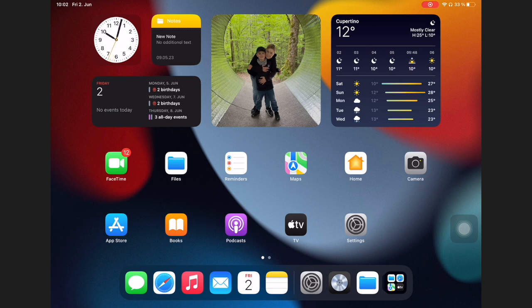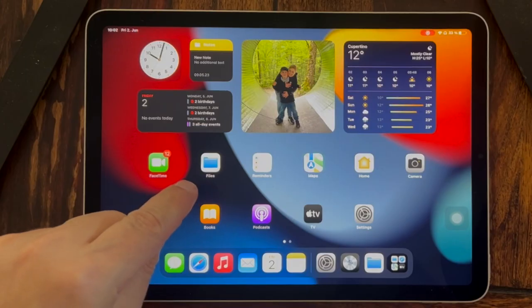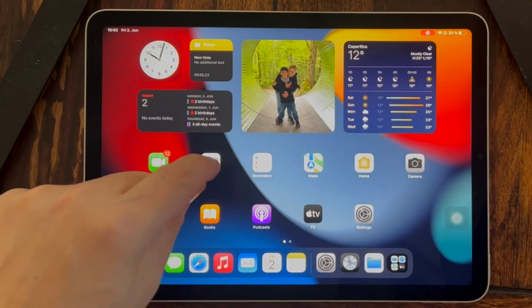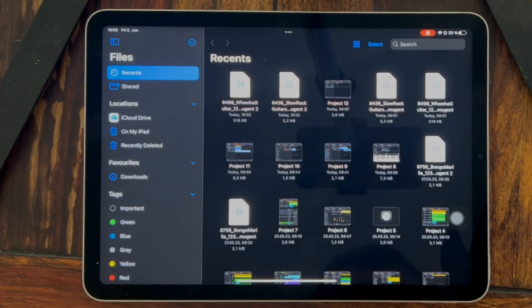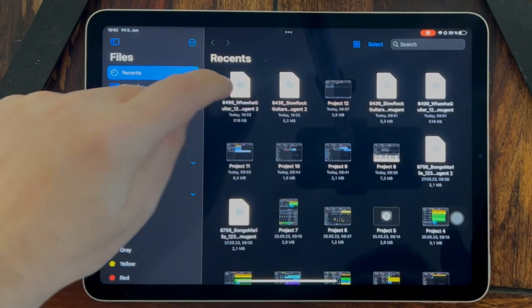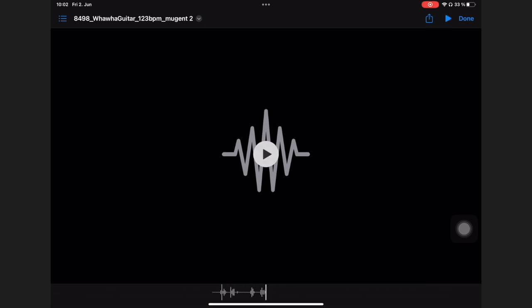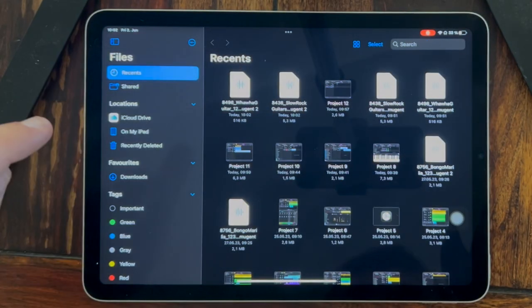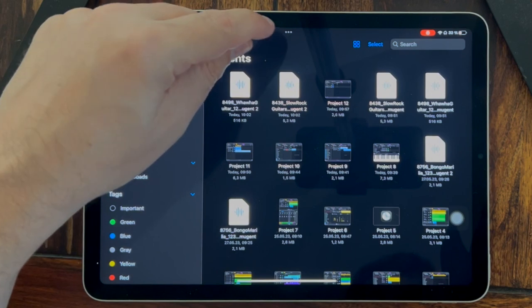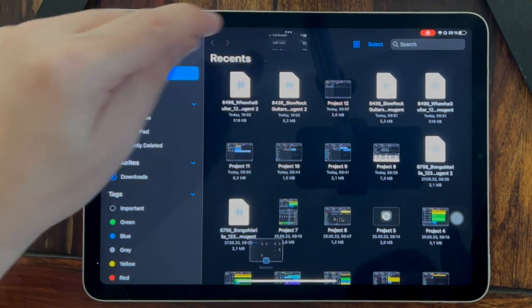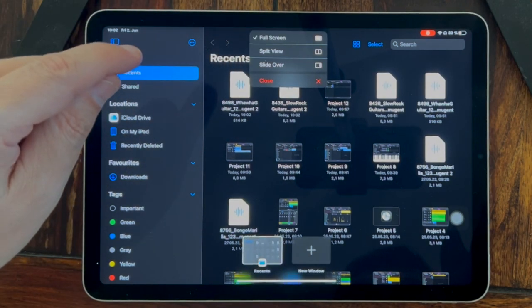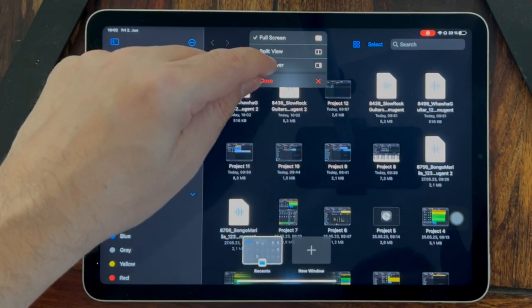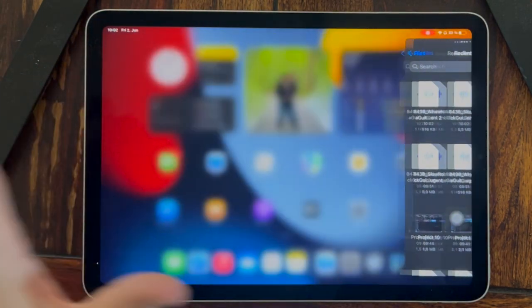Now where do we find them? In Files. You need the app Files. If you don't have it, you can download it for free. And here it is. We go to Done. And now, very important, we click here on the three points and go to Side Over.